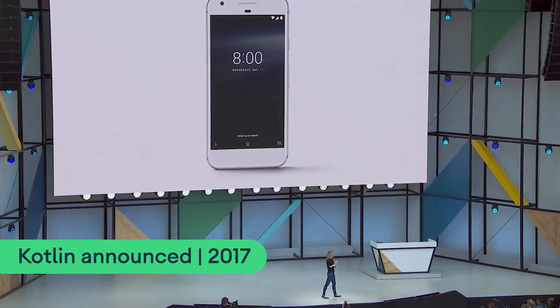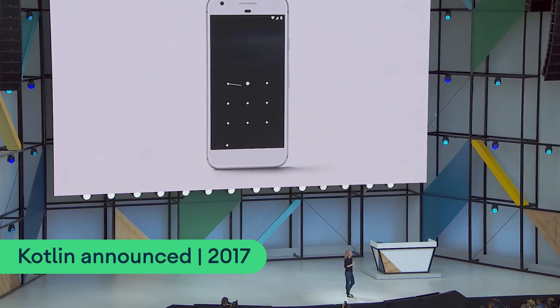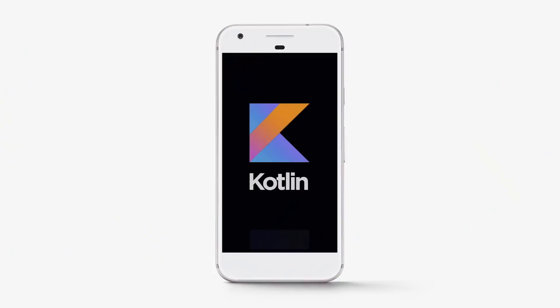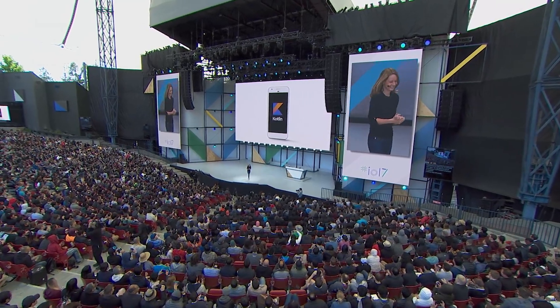We have never added a new programming language to Android, and today we're making Kotlin an officially supported language in Android. We had started using Kotlin in our own code base, and we really, really liked it. And so we thought, probably developers will want the same thing. So we decided to do it. It was a big thing to take on because it doubles the number of features we have to support, but we proceeded. And to this day, developers report much higher satisfaction, so it was definitely the right call.